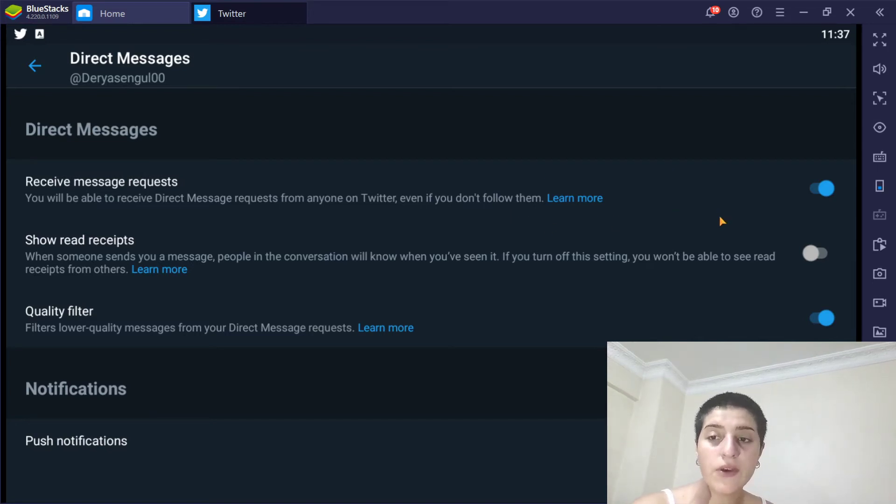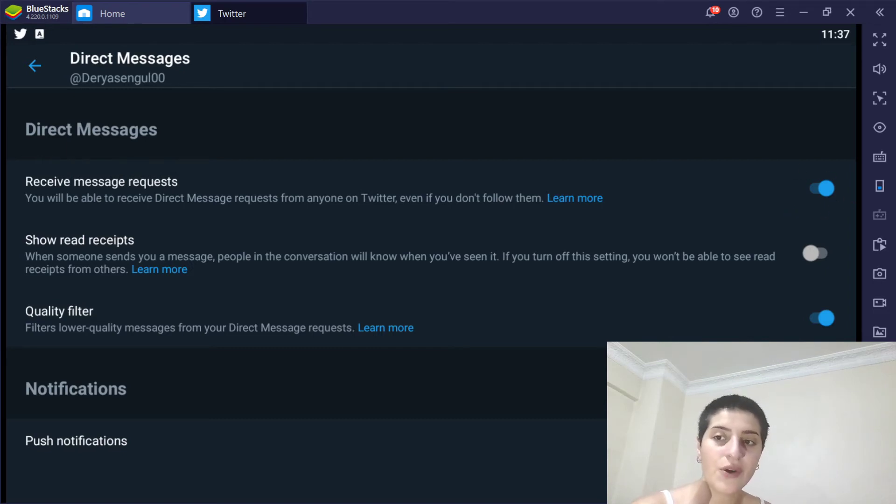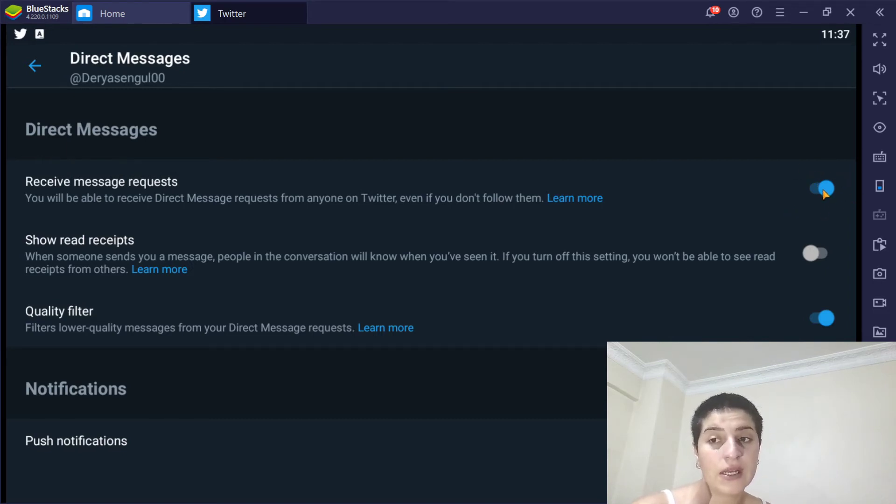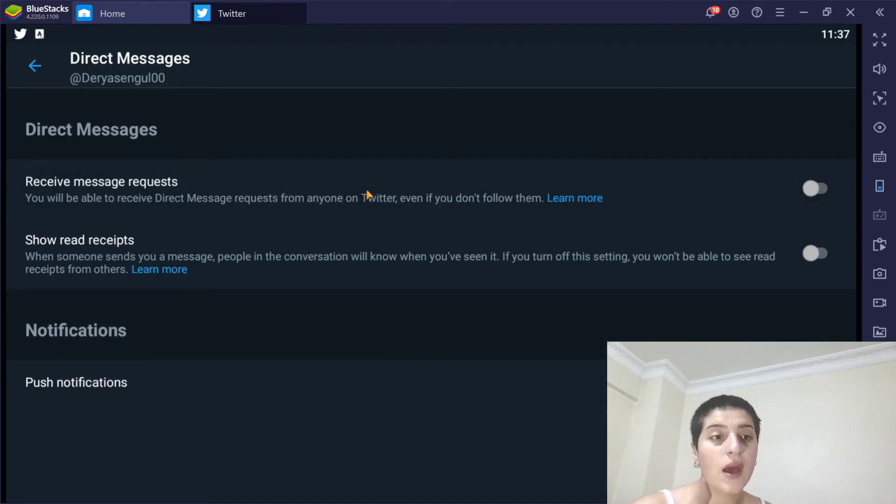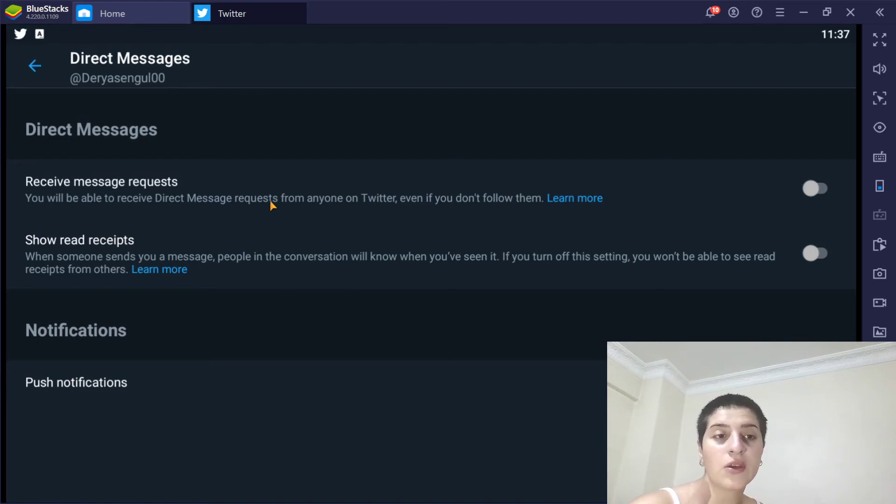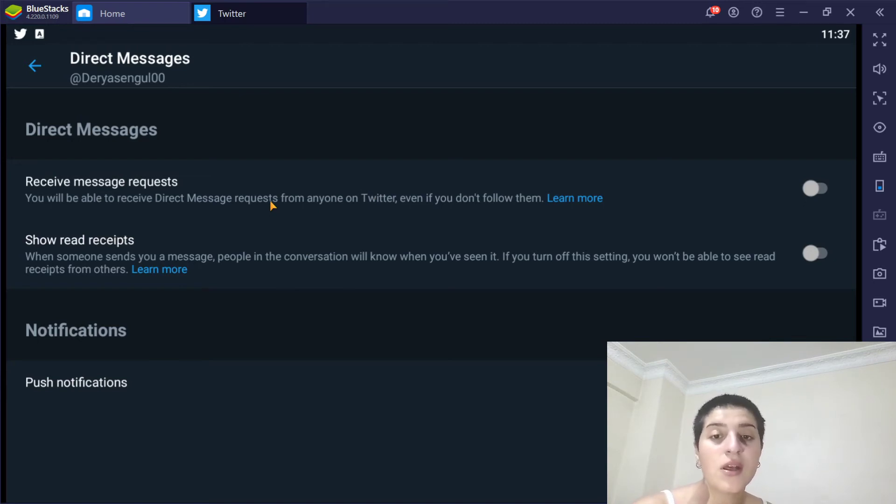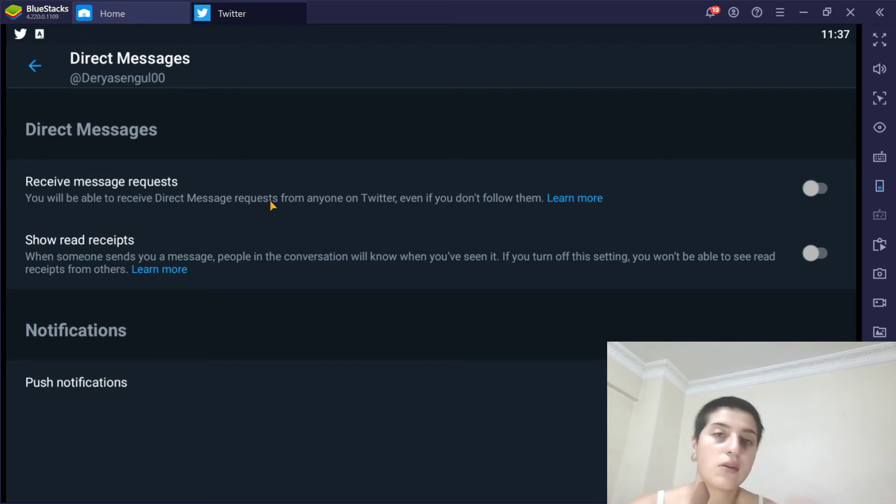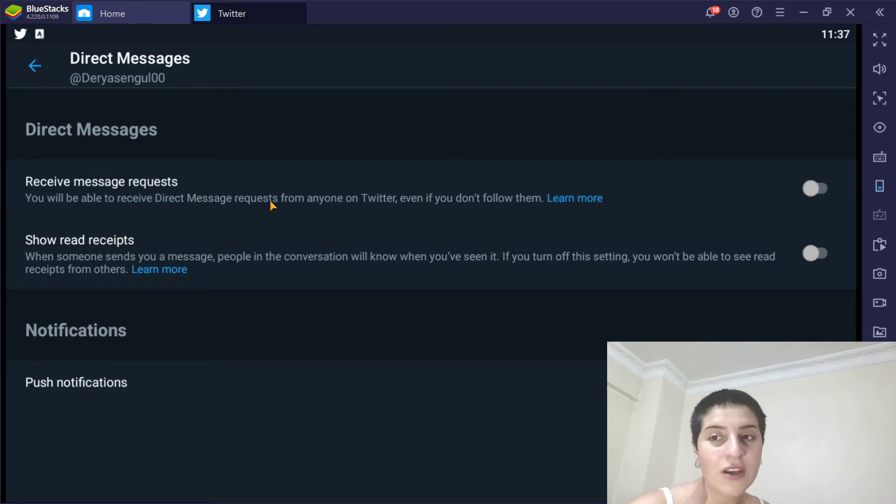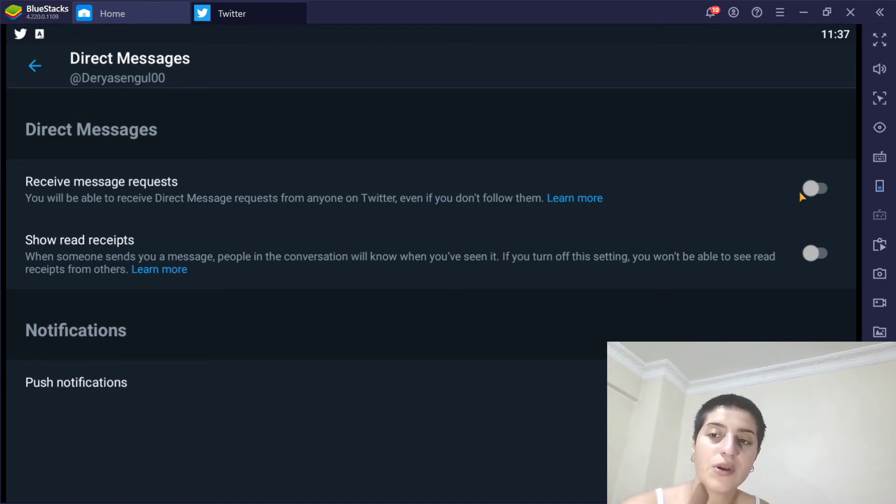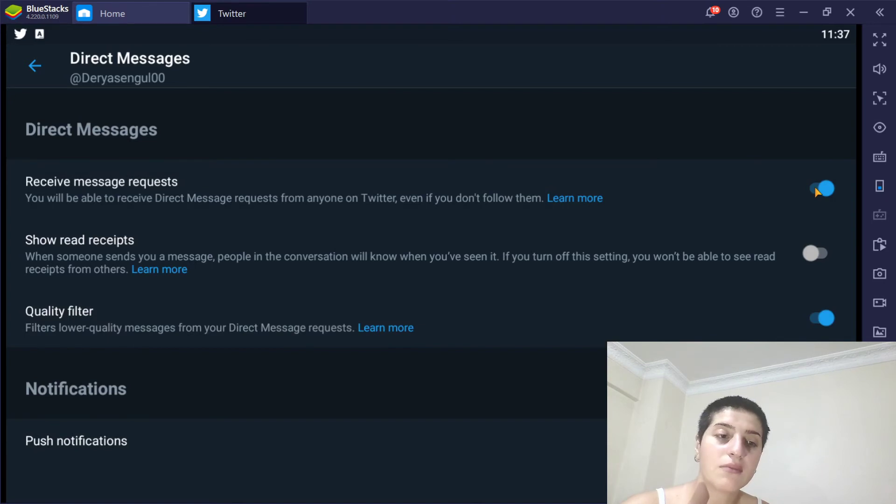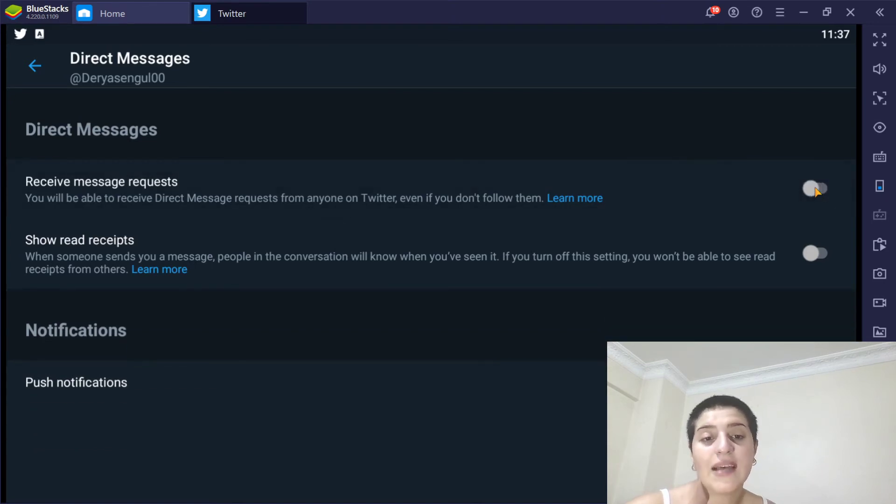But if you don't want to do that, if you don't want to receive any of them, you're going to click on this. And as you can see, you will not get any messages from people that you don't follow, so it's very good like that. But if you want to enable it, what you've got to do is very simple. You're going to click back here. That's all.